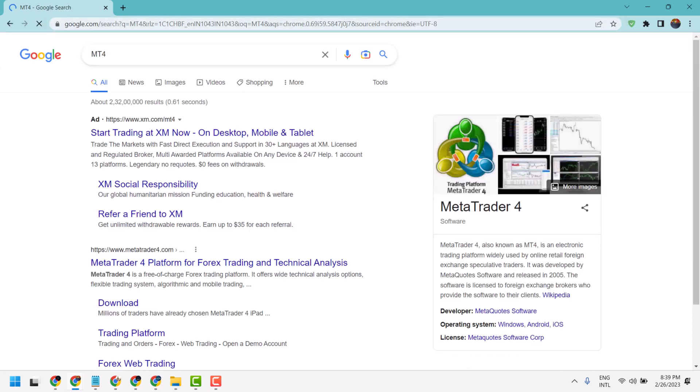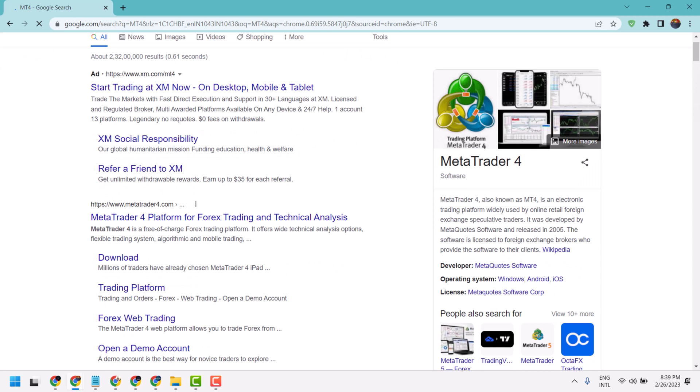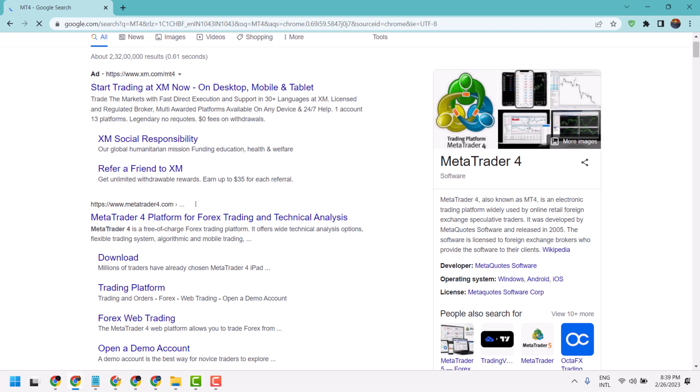Now find metatrader4.com, then visit this site or just click on download.